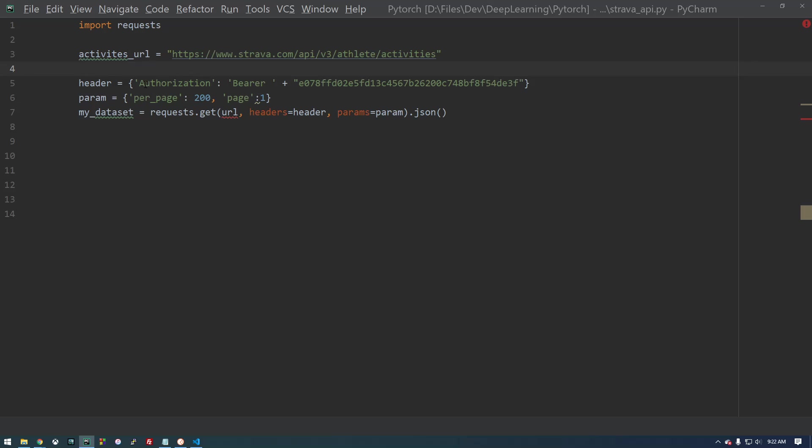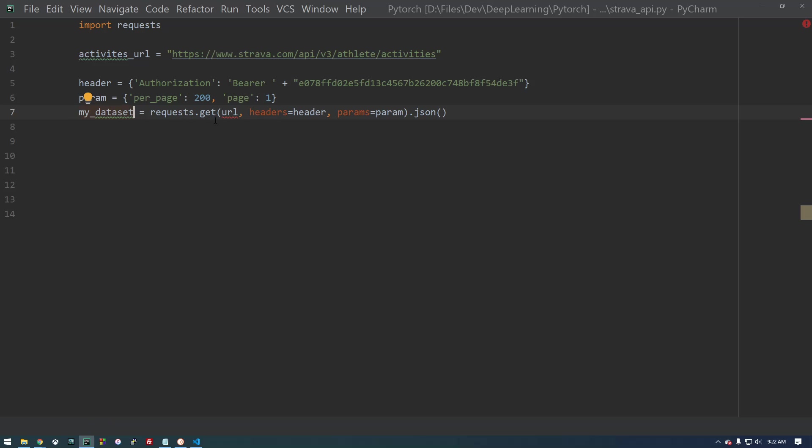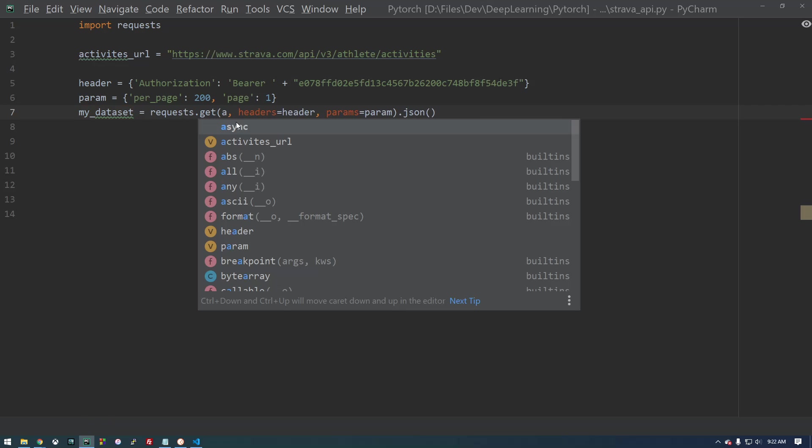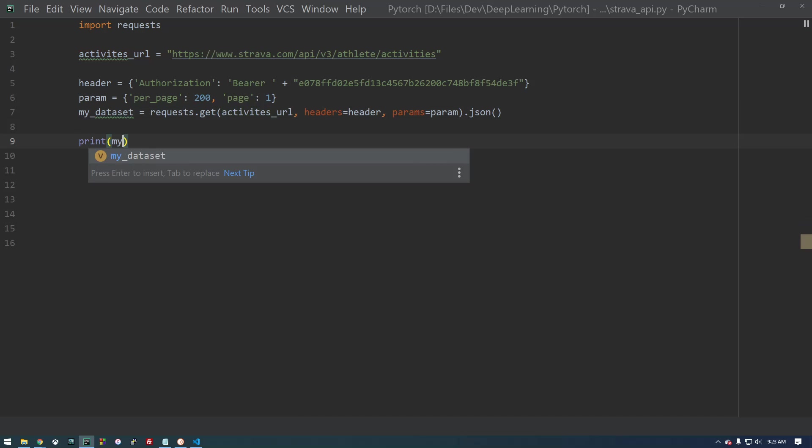Okay. So we're giving it the header and we're going to limit it to 200 responses. And request.get Activities URL. That's basically telling it what to give it. So this should return the information that we're interested in.